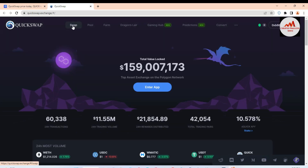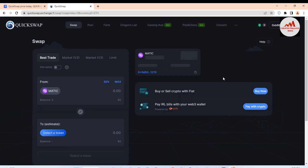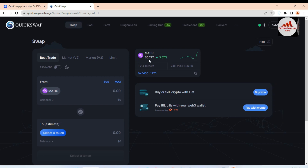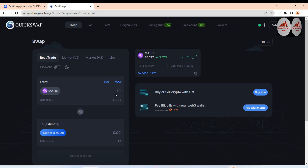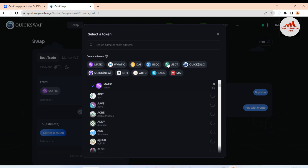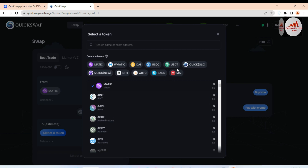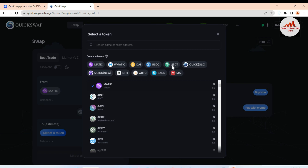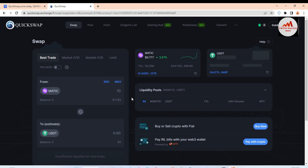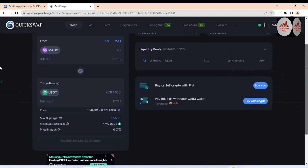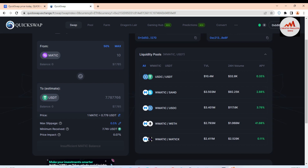Let me show you how to swap one coin to another on this application. Click on the Swap option — a new page opens. I don't have any balance in my MATIC or Polygon chain. The current Polygon price is $0.77. Let's say you have 10 MATIC in your wallet and want to convert it. Click 'Select a Token' — for example, select USDT. If you spend 10 MATIC, you will get approximately 7.749 USDT. All swap information is shown here.